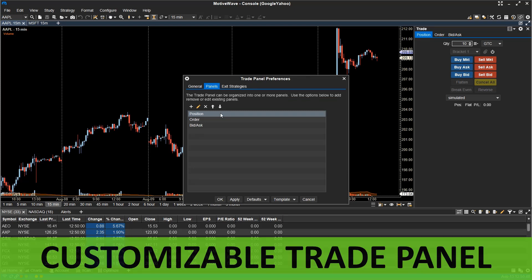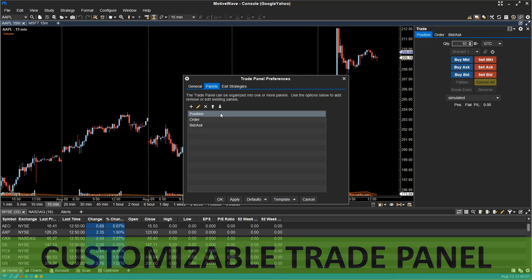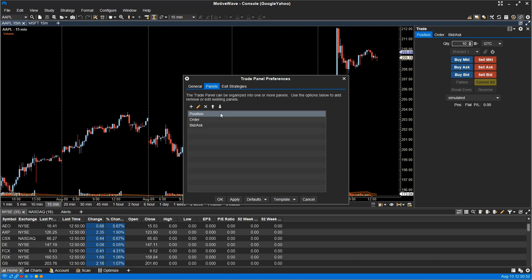Trade panel. The trade panel is now configurable along with the ability to add custom order buttons. Note, these customization features are only available on the professional edition and above.